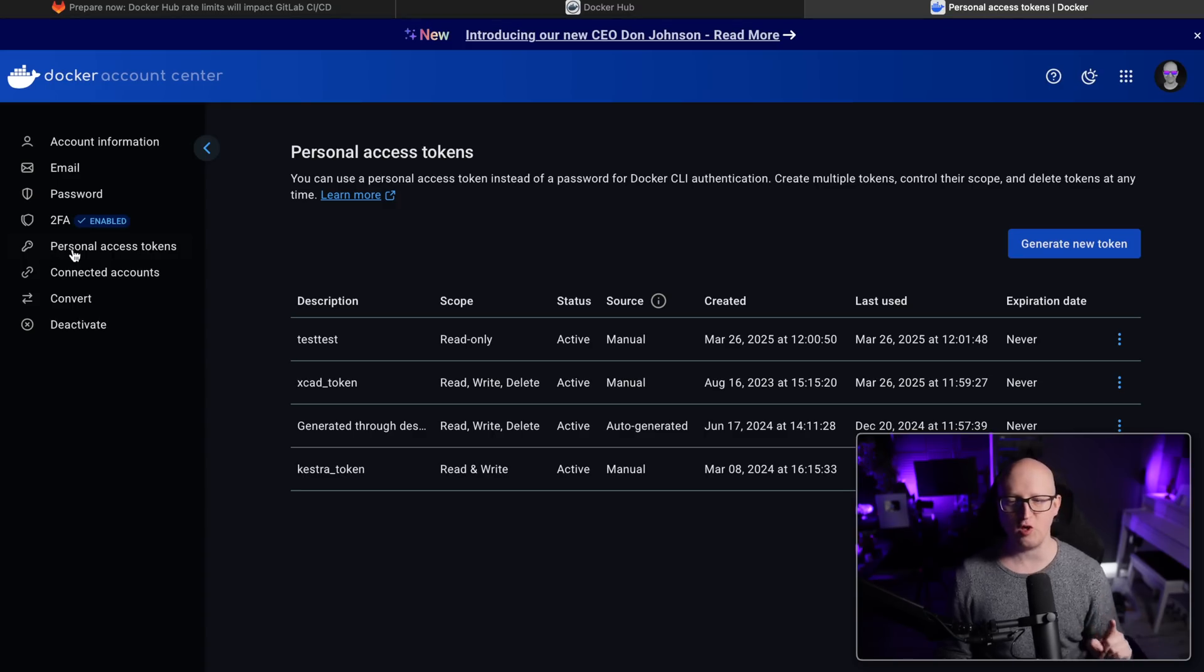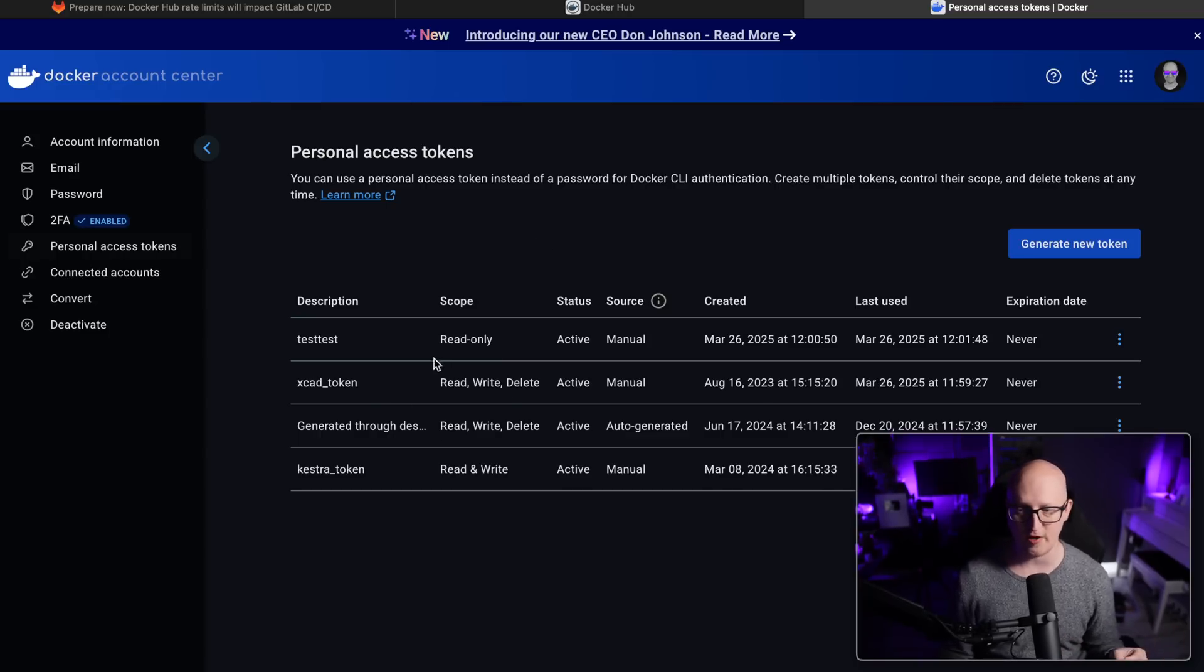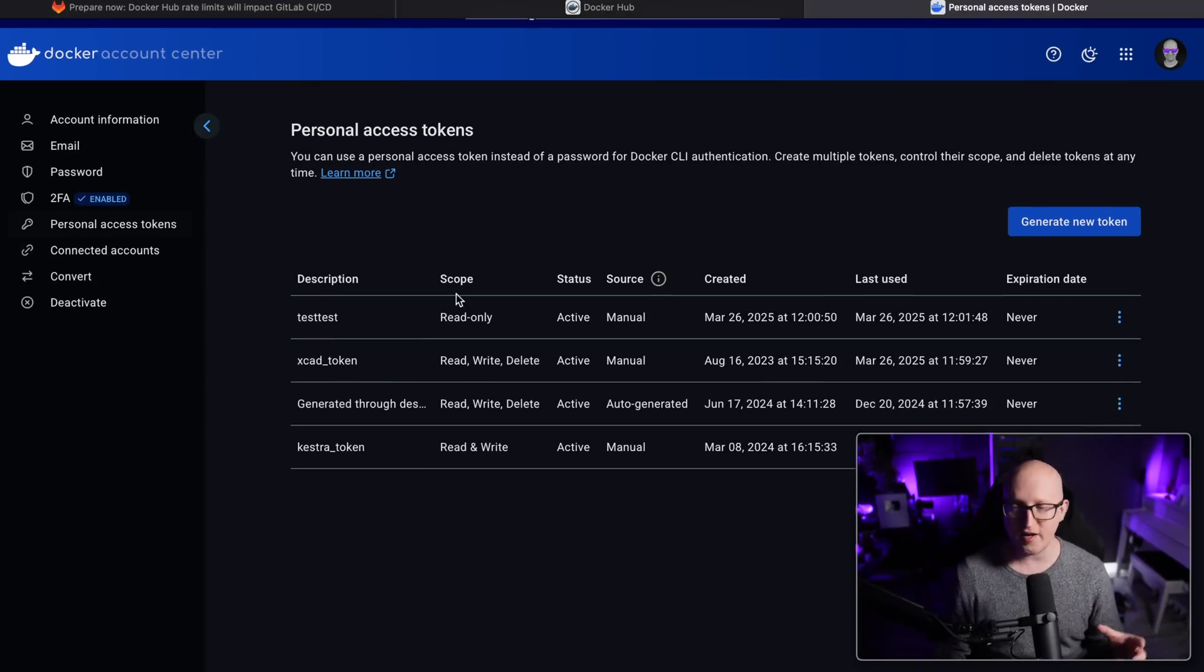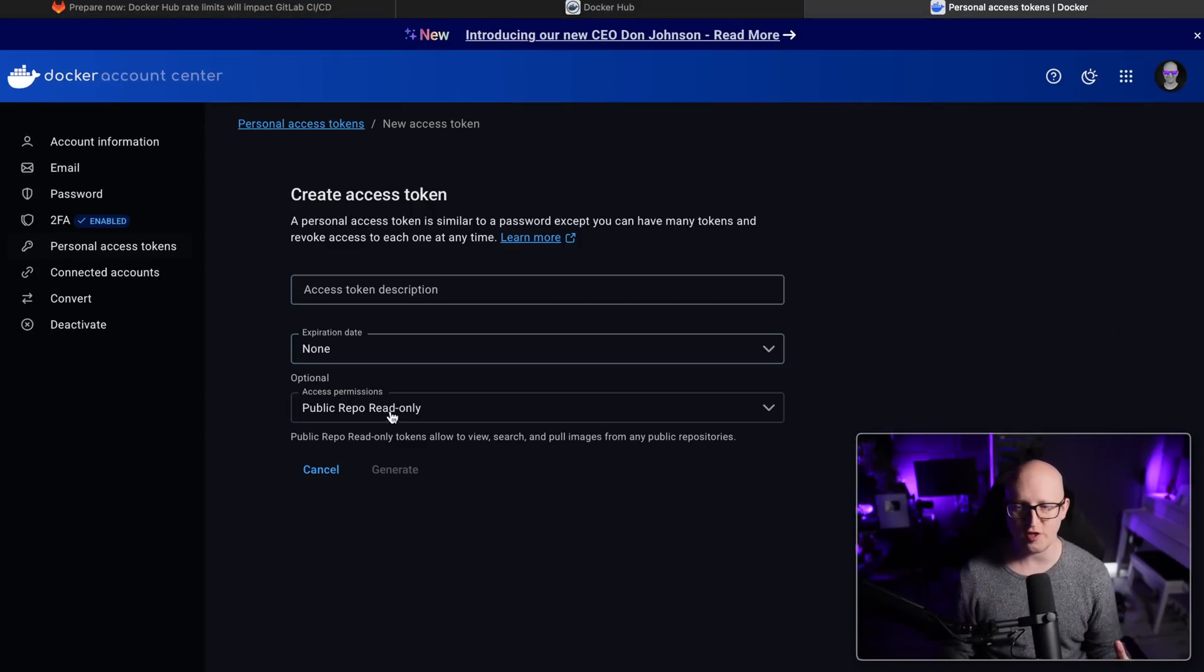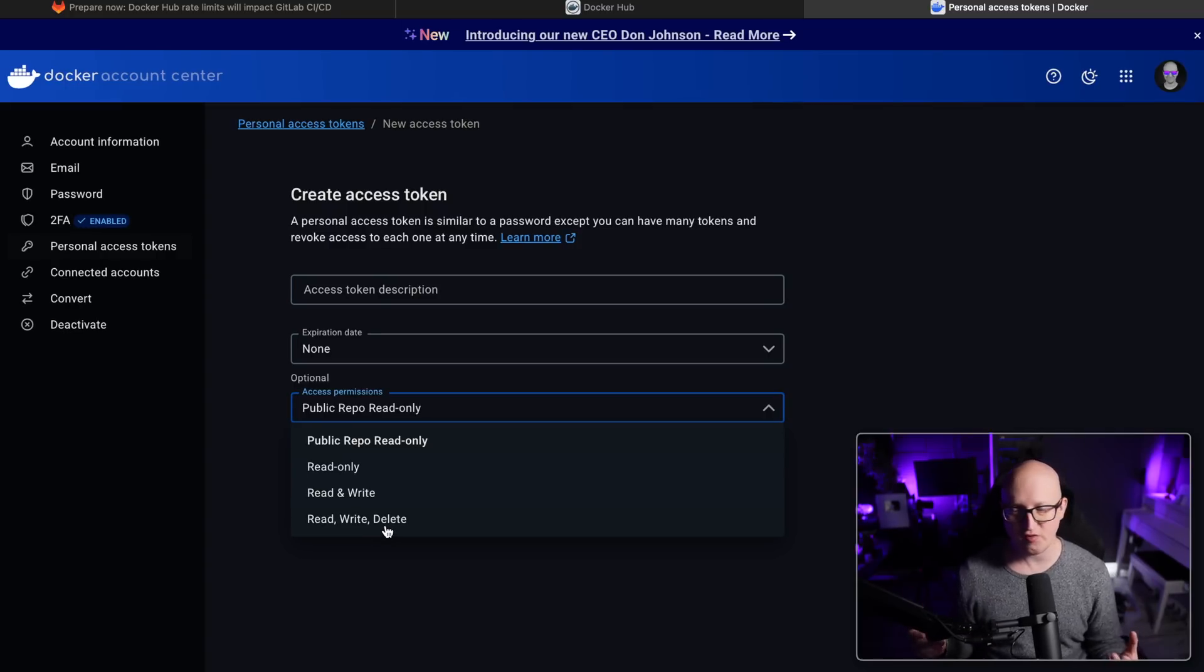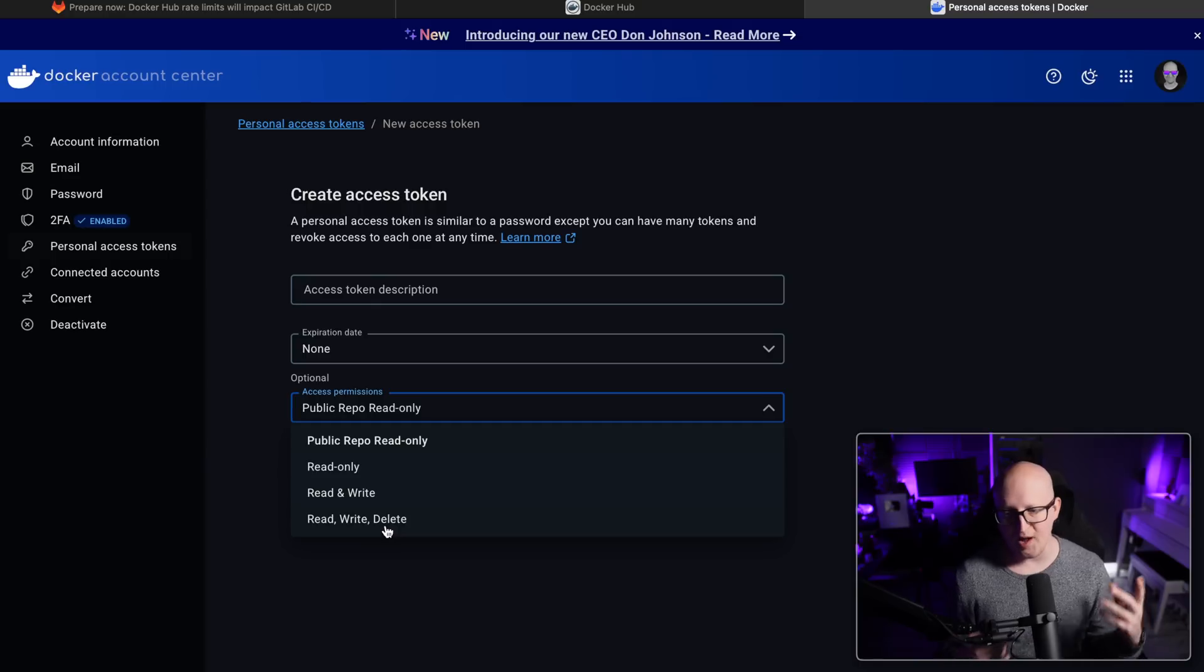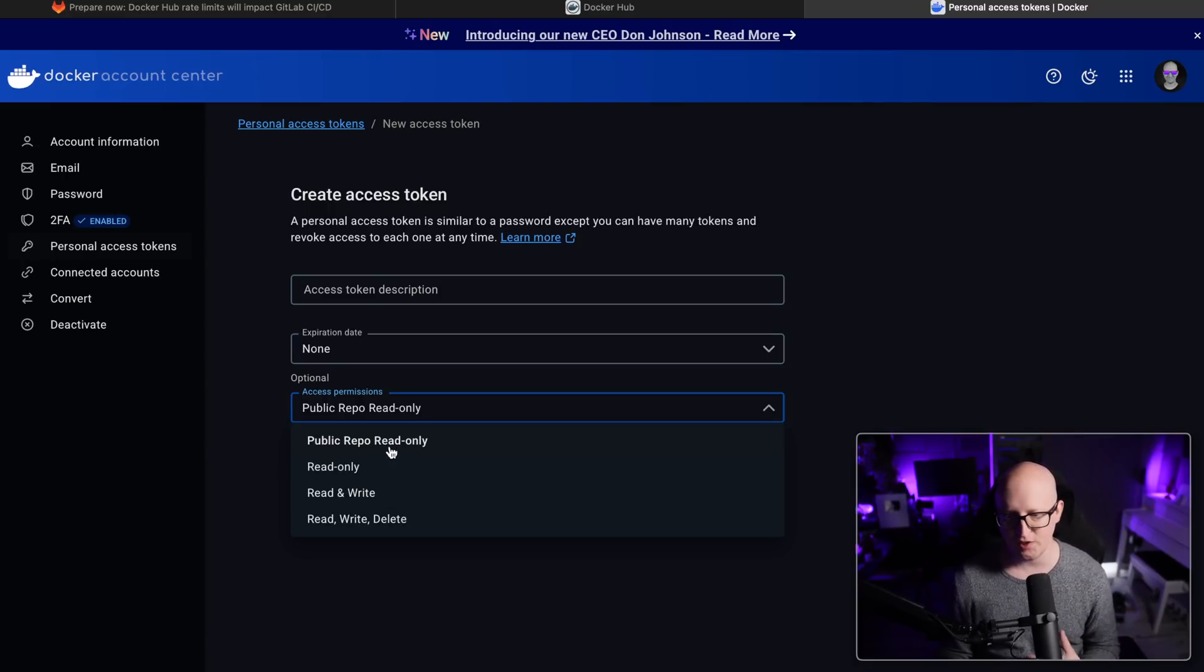And here you just go to personal access tokens. So here you can create a new token that you can use to authenticate to your account. You can also create separate tokens for CI/CD pipelines. For example, if you want to use that on your local workstation, you can create a read, write and delete token that gives you the permissions to do anything on your account. But if you're using that just to pull down public repositories for your CI/CD pipelines, you can use the public repo read only access permission.